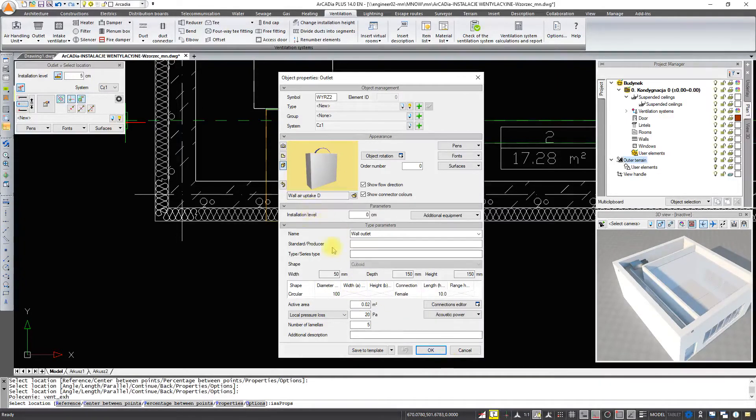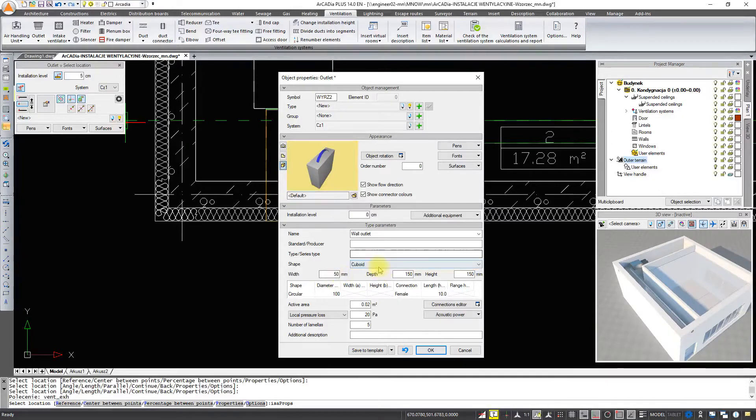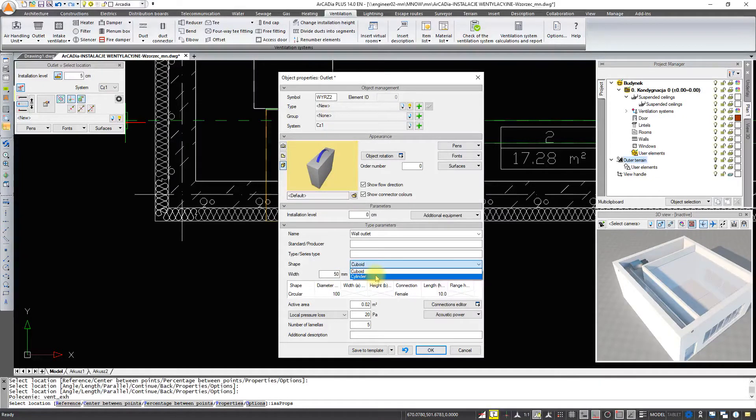We will change it to a round outlet with a diameter of 200mm and a connection also 200mm.